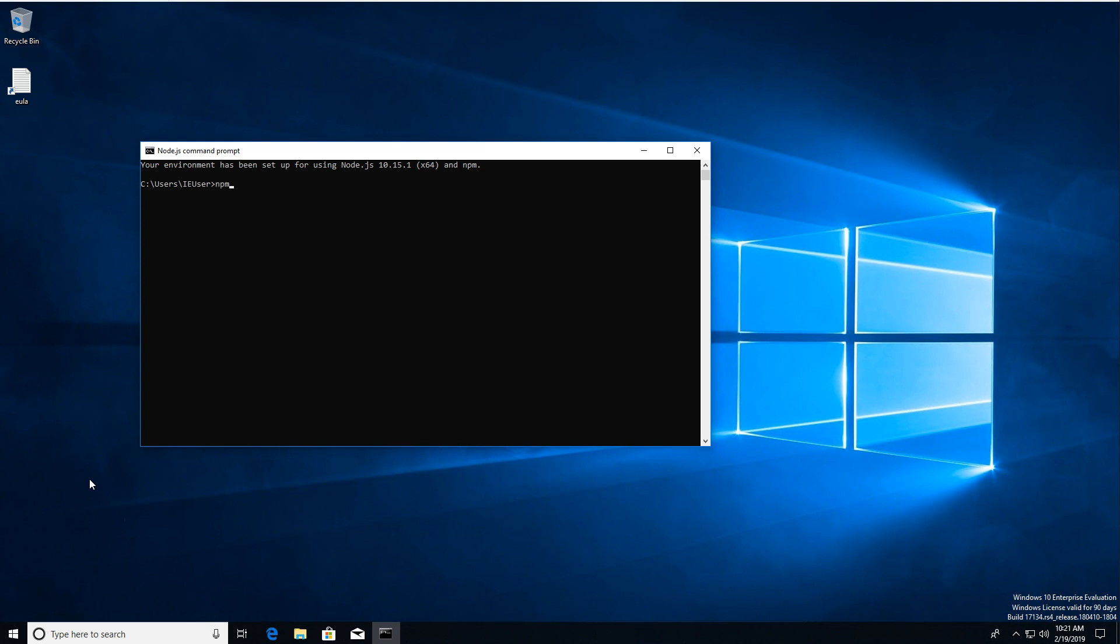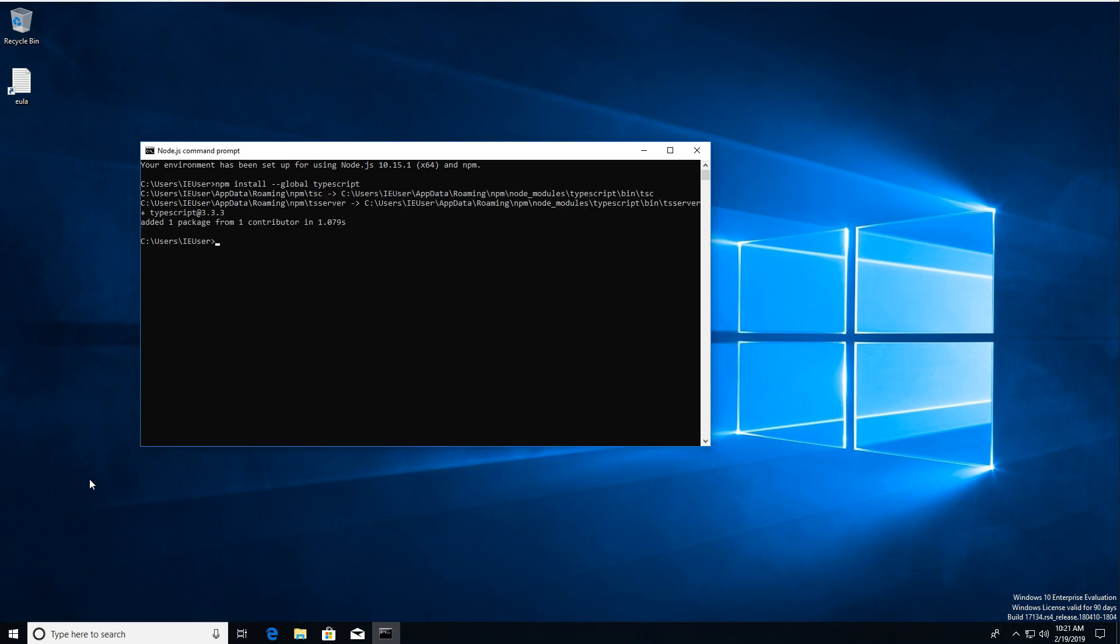Well, here in this Node.js command prompt, we're going to type NPM install dash dash global TypeScript. I'm going to hit Enter. Give that a few moments to do its thing. And you'll see here it says added one package from one contributor in one second.